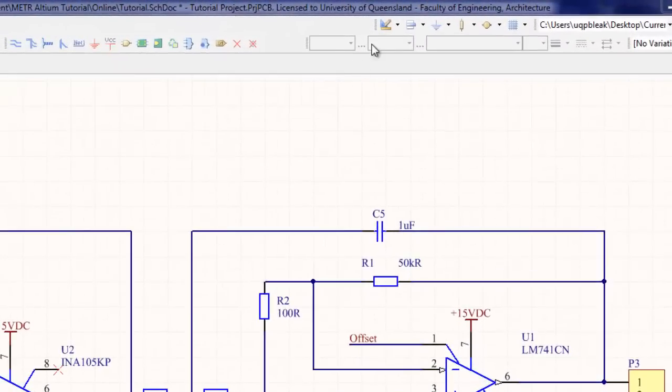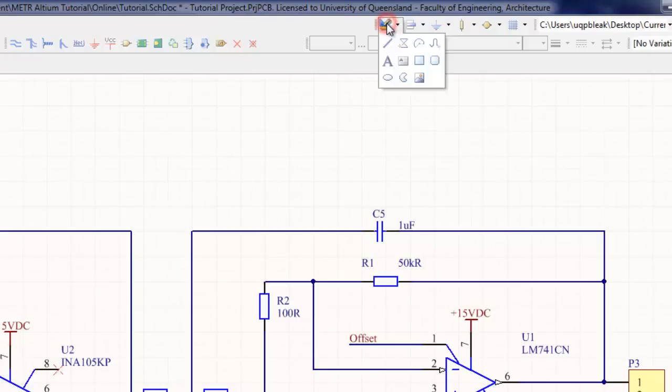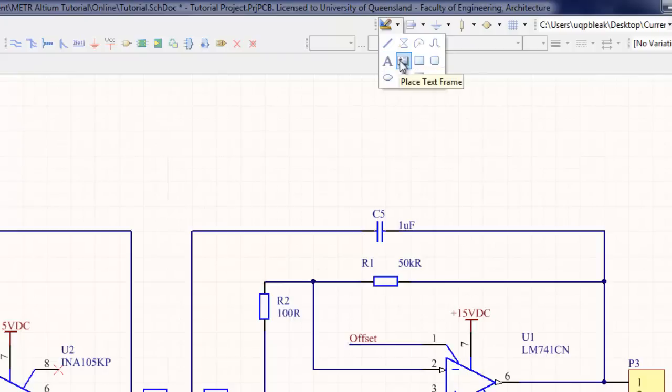There is also a tool palette for drawing shapes and lines on the schematic. This has most of the basic functions included in a drawing program and can be used to provide illustration or comment on the schematic document.